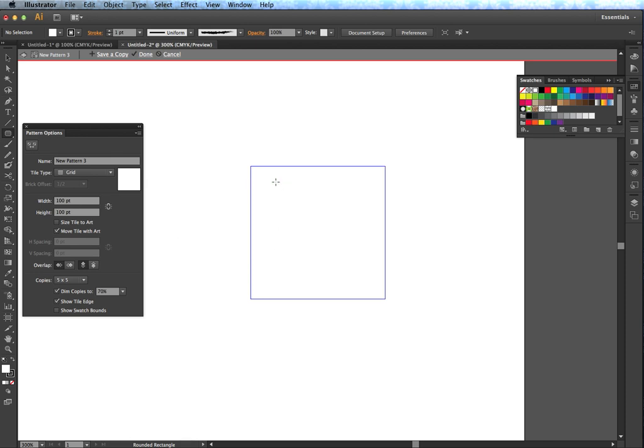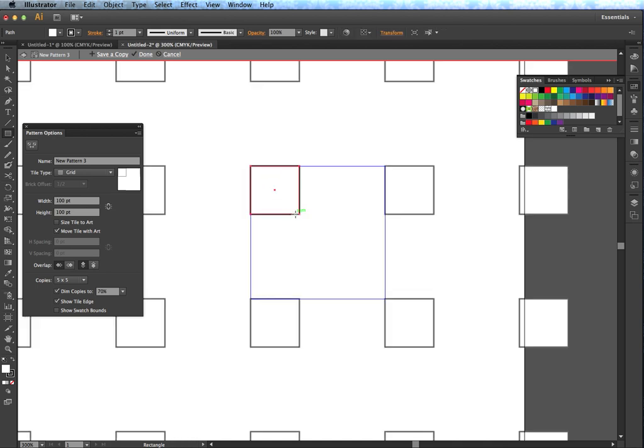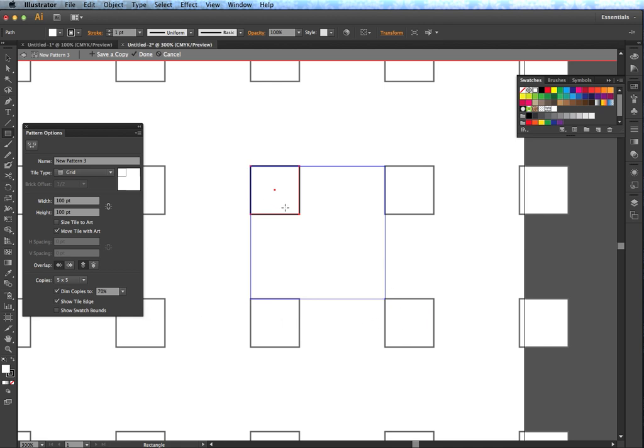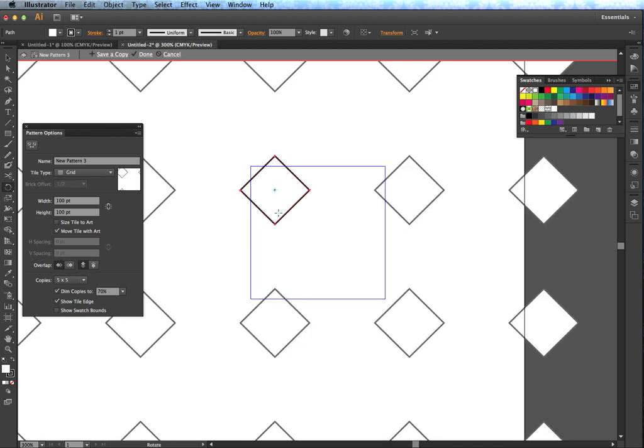So I'm going to start by just making a rectangle. I'm going to hold the Shift key so I get a nice square actually. And when I do that, you'll notice these other rectangles or squares popping up. Now, this is showing me what the pattern might look like in live mode as I edit it. So I'm going to switch now to my Rotate tool with R, and I'm going to just hold Shift while I spin this and kind of turn it into this diamond shape here.